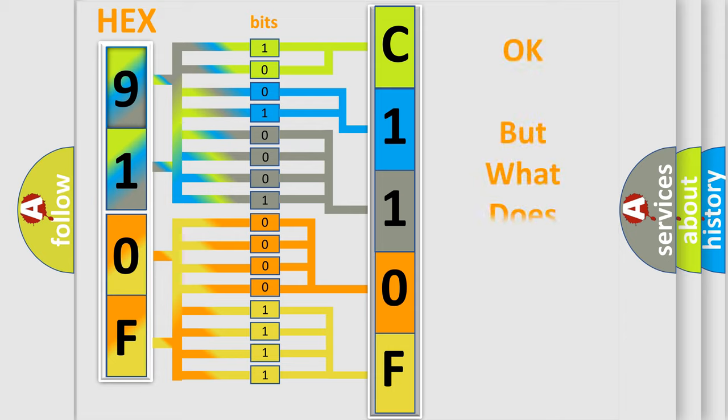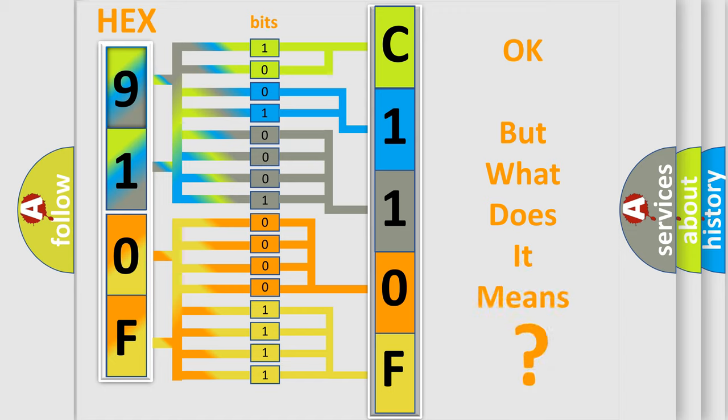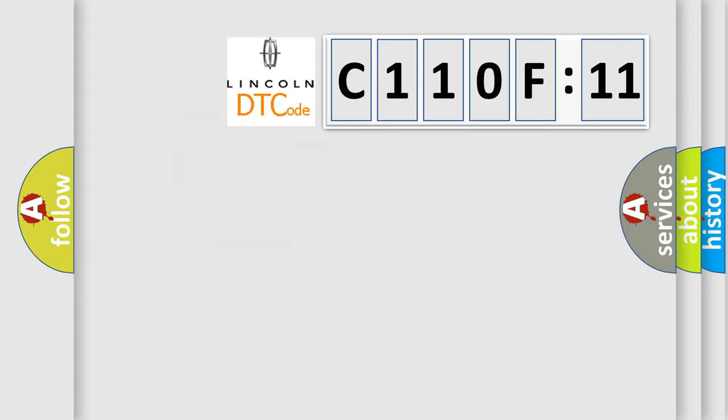We now know in what way the diagnostic tool translates the received information into a more comprehensible format. The number itself does not make sense to us if we cannot assign information about what it actually expresses. So, what does the Diagnostic Trouble Code C110F11 interpret specifically for Lincoln car manufacturers?